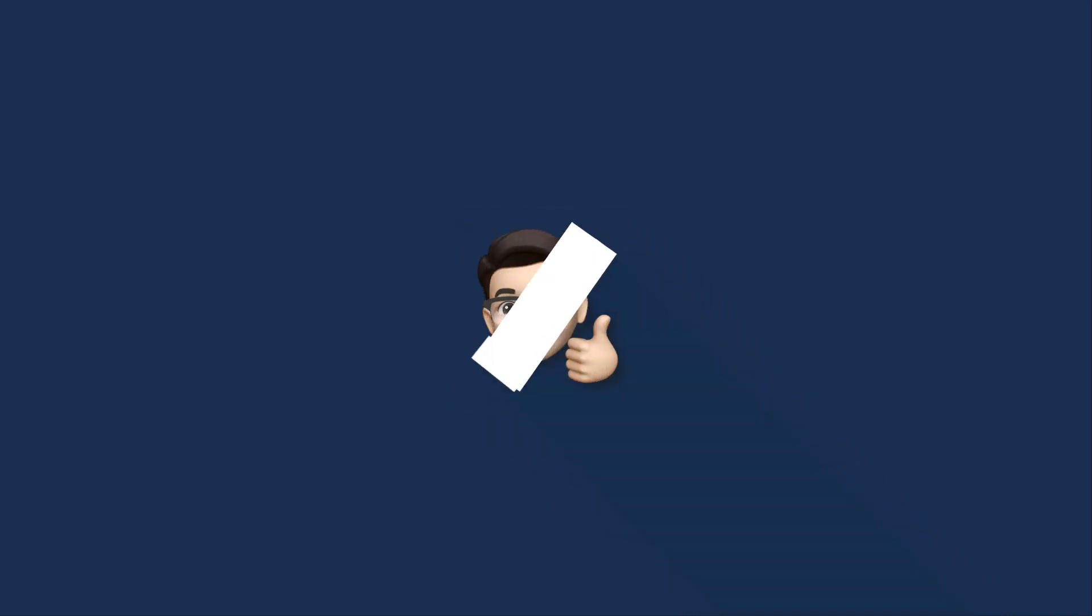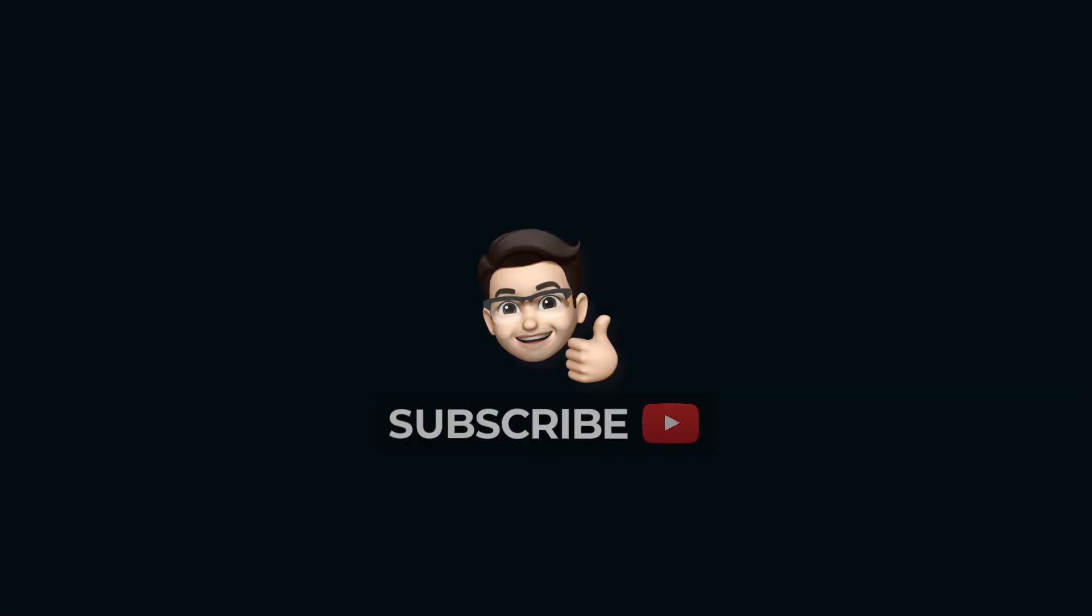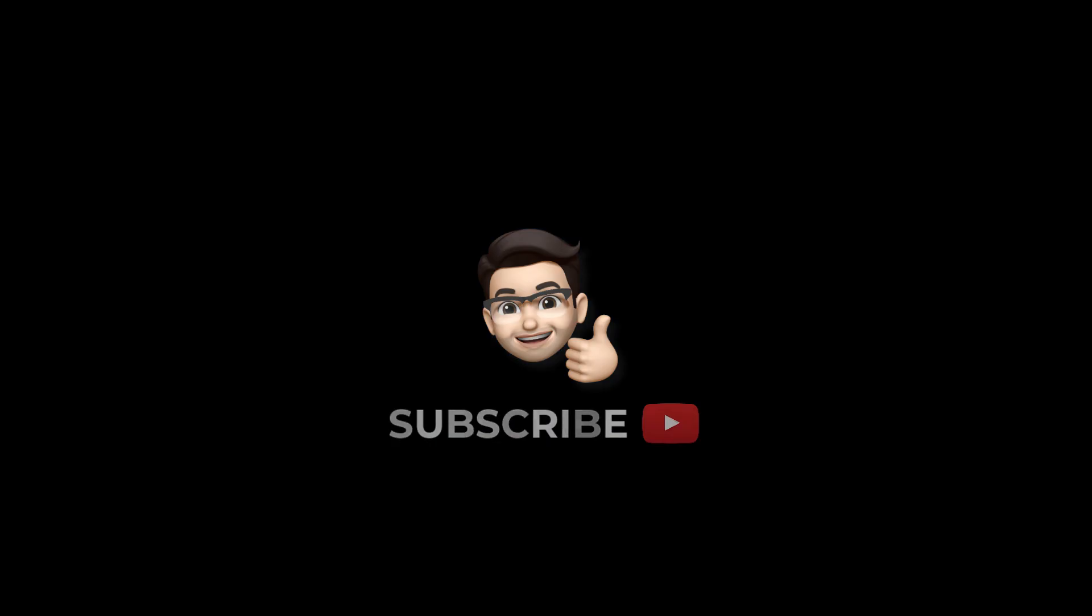Smash that like and subscribe for more content like this. And I will see you in the next one.